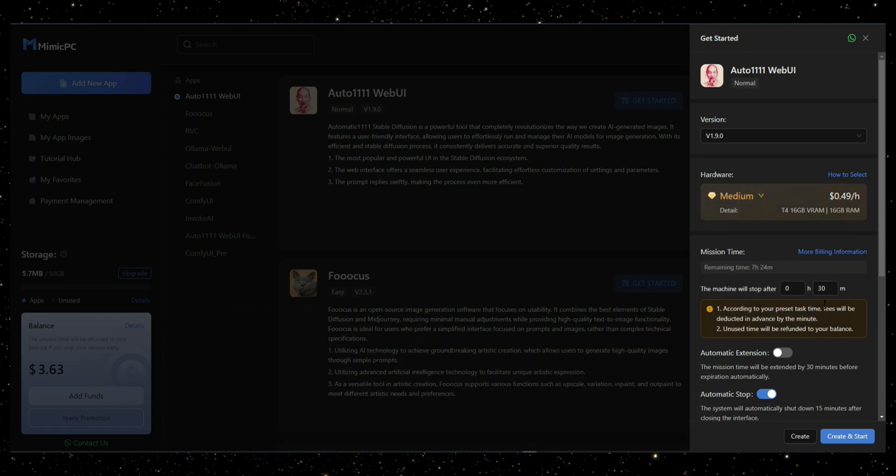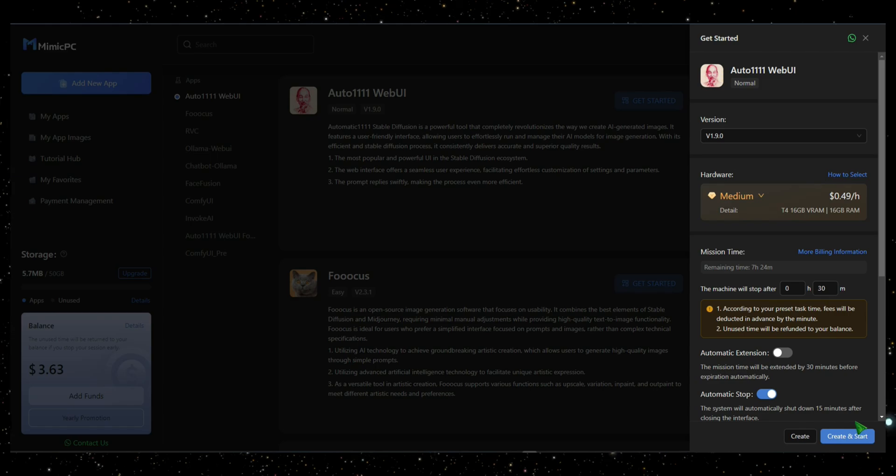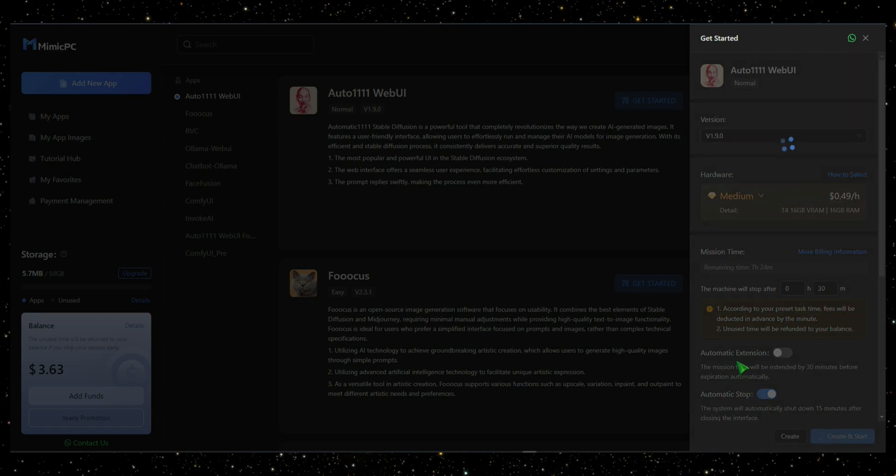Below, you can set the time. I've chosen 30 minutes. Once you're ready, click Start and wait a few seconds.